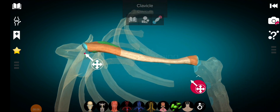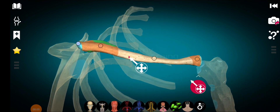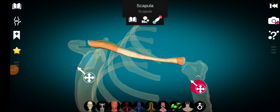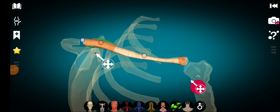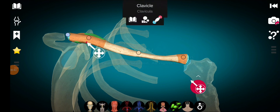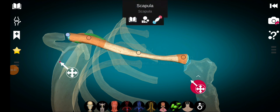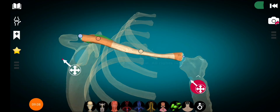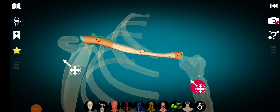There are three main functions of the clavicle. First, it provides a rigid support from which the scapula and the upper limb are suspended. Second, it keeps the upper limb away from the thorax, which provides a greater range of movement to the upper limb. Third, it transmits physical forces from the upper limb to the axial skeleton.